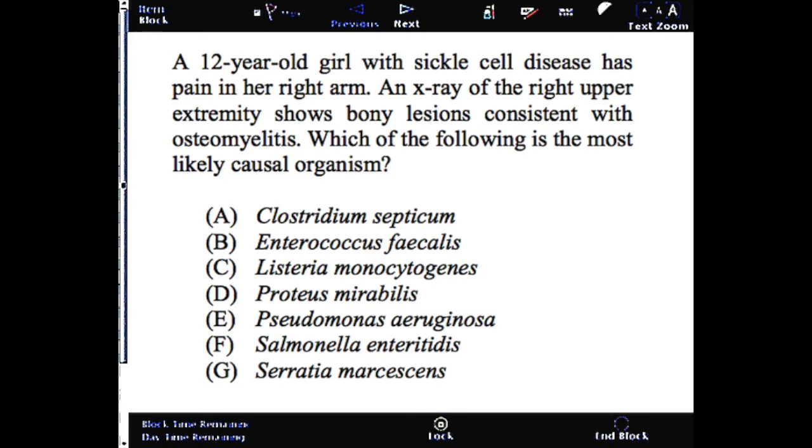You can pause the video, answer this question, and come back for the correct answer and explanation.